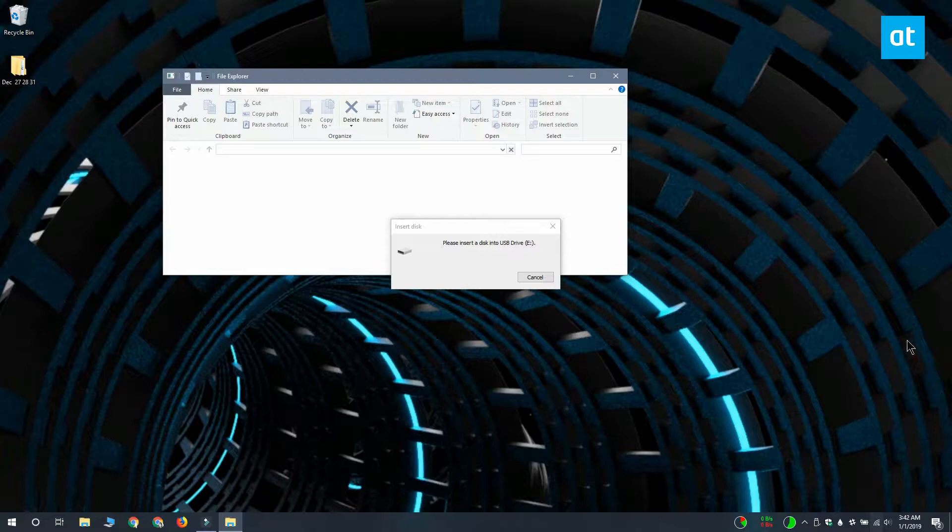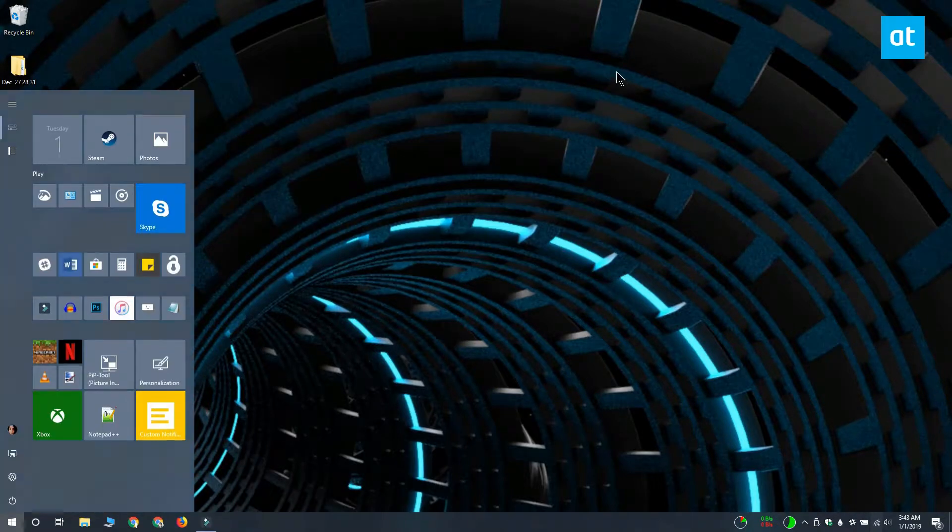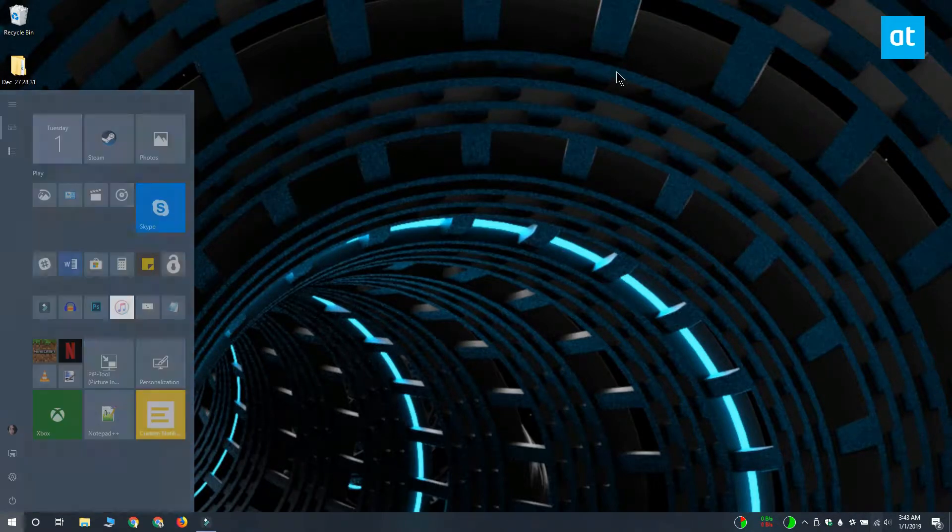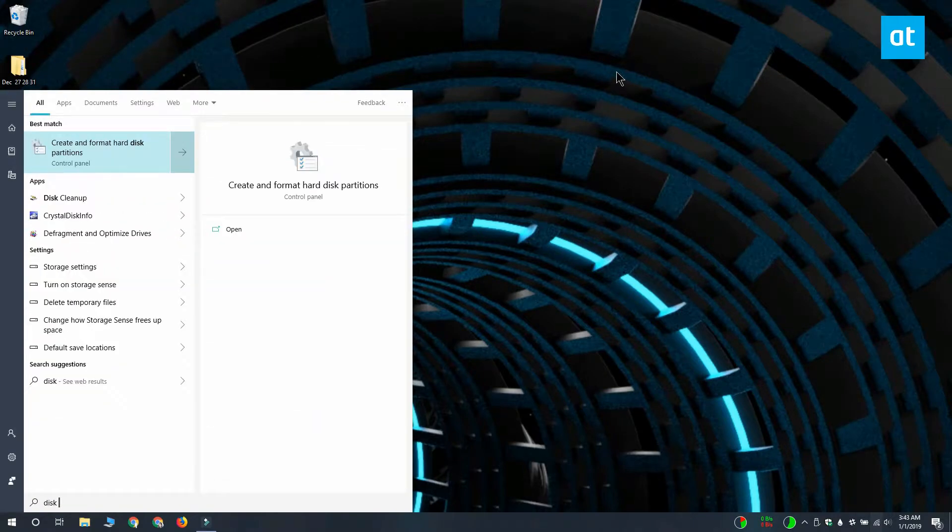To fix the problem, connect the drive to your system and look for disk management in Windows search.